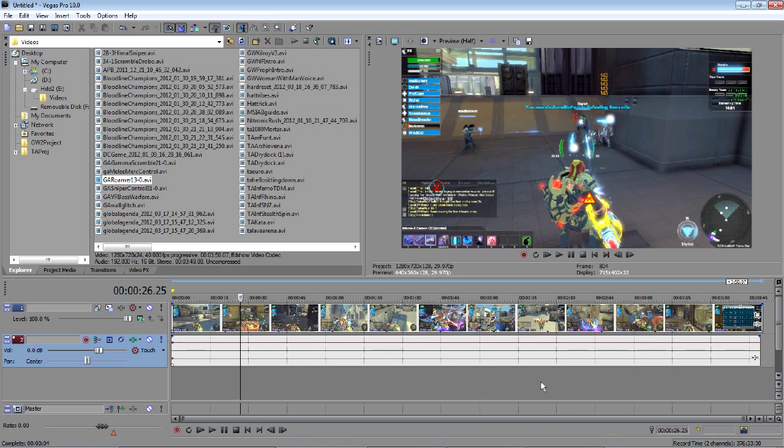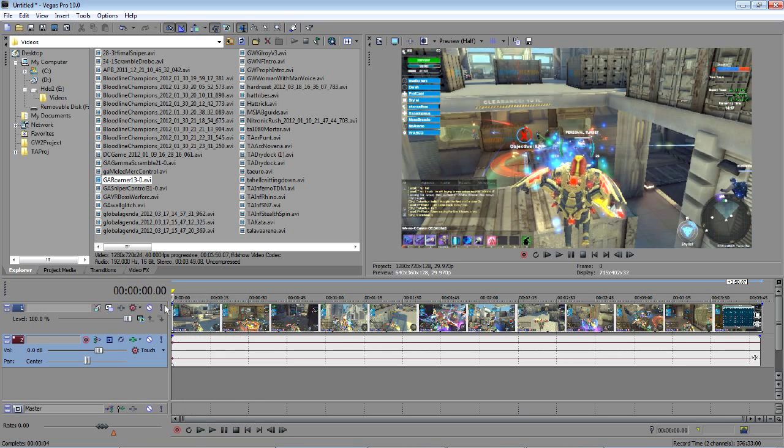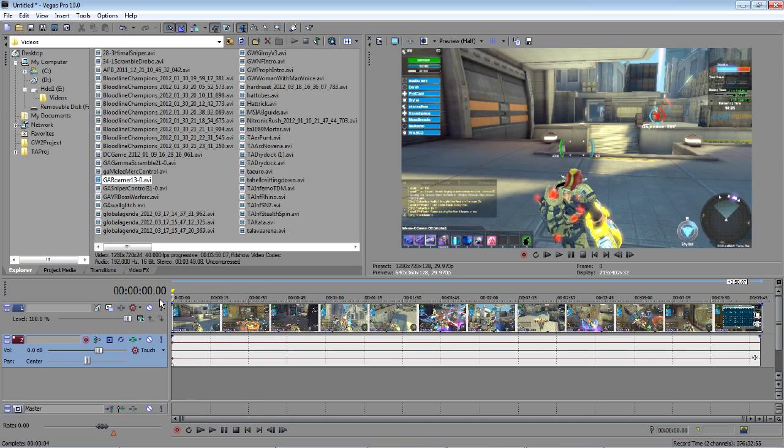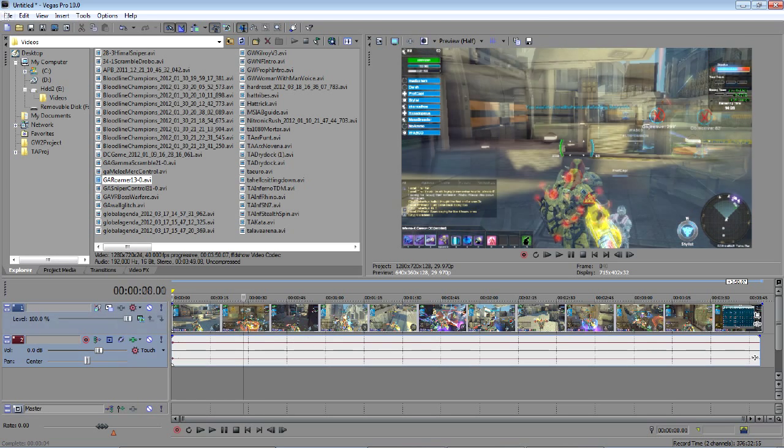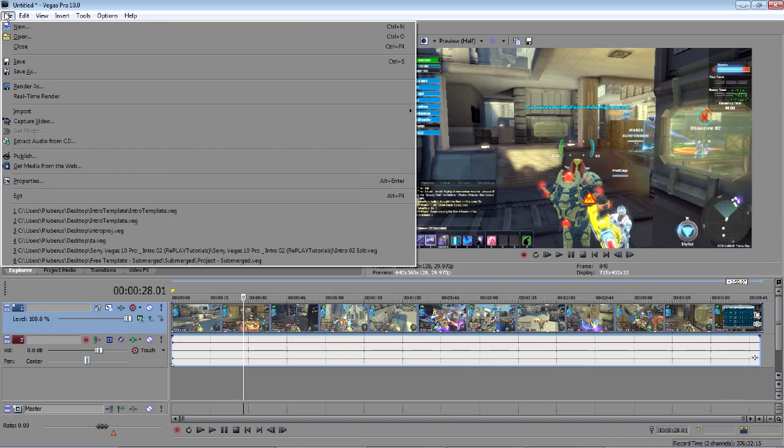This is a random game clip I have on my hard drive in my videos folder from MSI Afterburner. I'm not going to edit it or anything, just going to go ahead and hit render as.